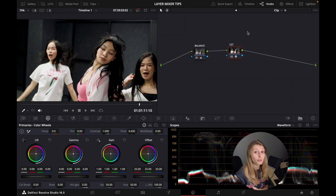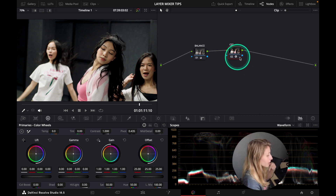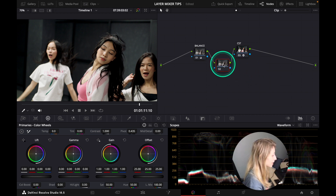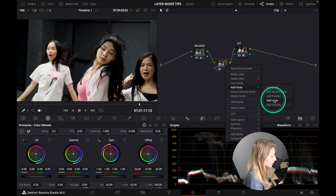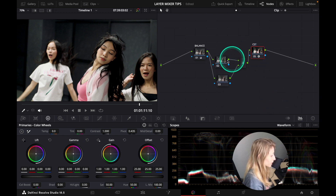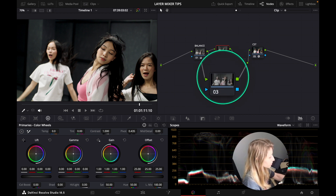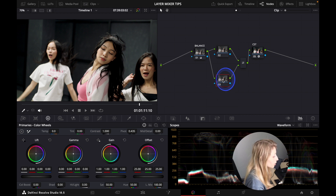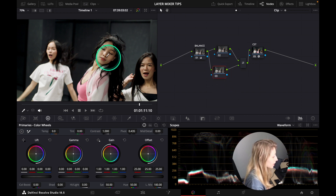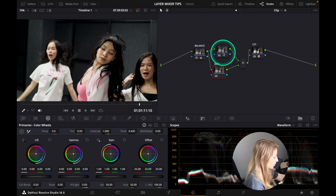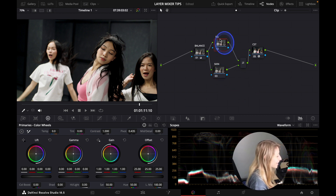So we are in our timeline, and just before our CST we're going to create a node with Shift+S. We right-click and add a node, then add a layer node. In the layer node, the logic is that the bottom node always has priority over the upper node. What I want to do in this image is not affect the skin, so I'm going to call one node 'skin' and the other 'background'.